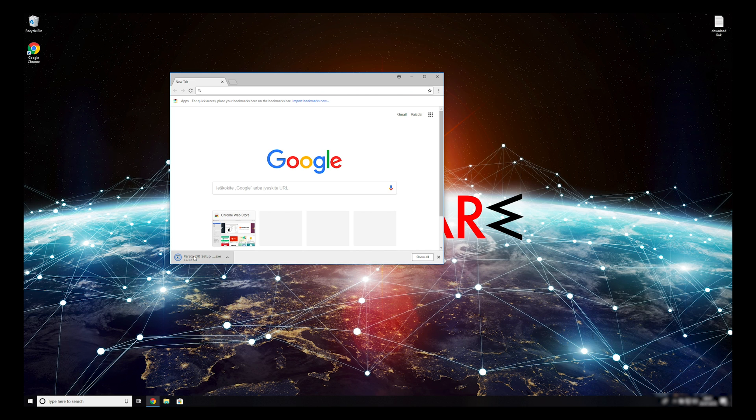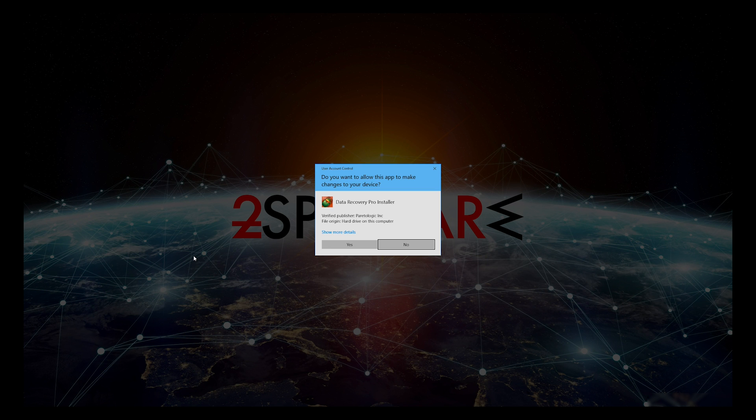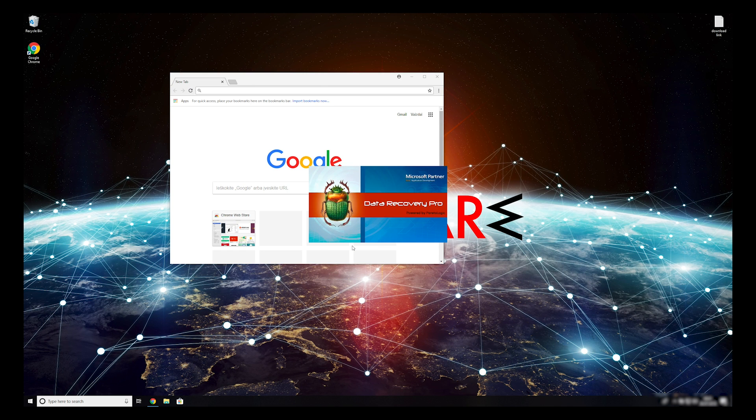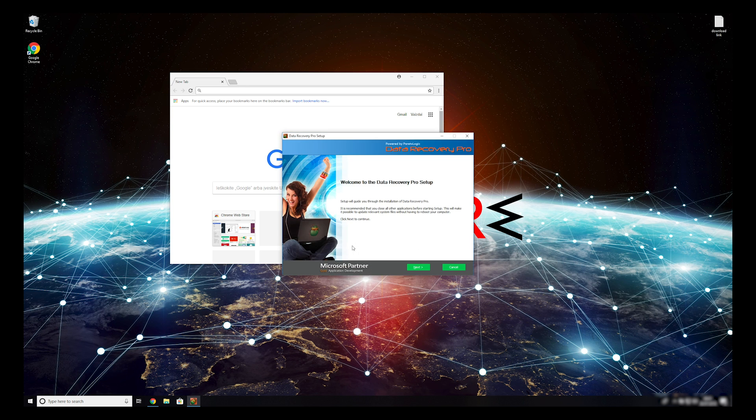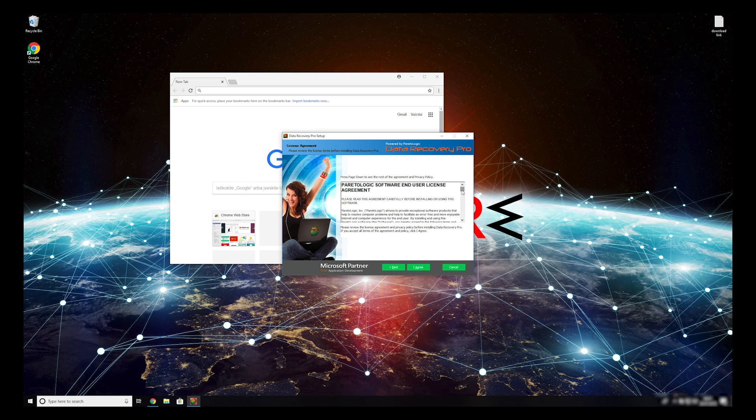Double-click to open the installer. Press Yes to allow the program to be installed. Follow the installation steps and agree with Terms of Service.